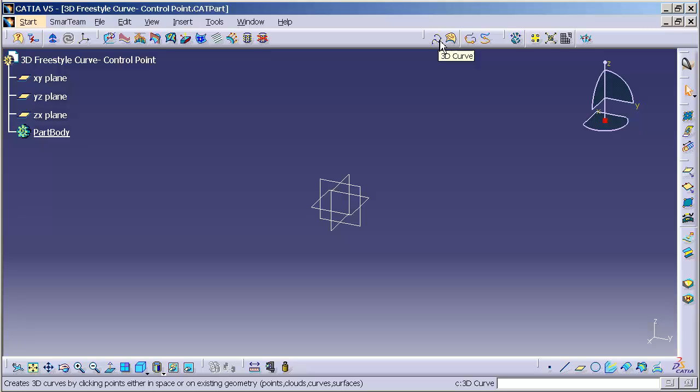Onto a surface or from one curve to the next, the freestyle workbench contains several tools that allow you to freely create geometry without the constraints of adjoining or adjacent geometry.